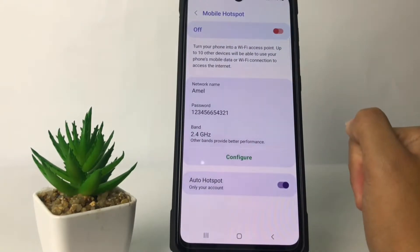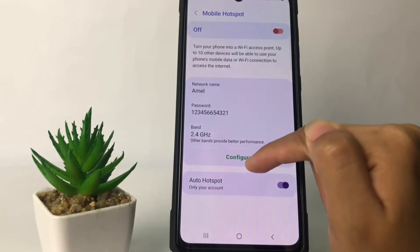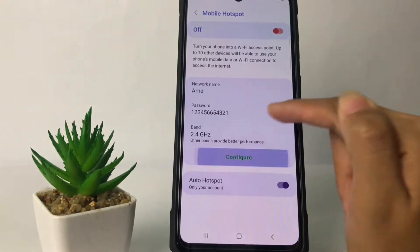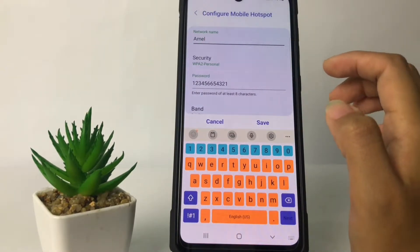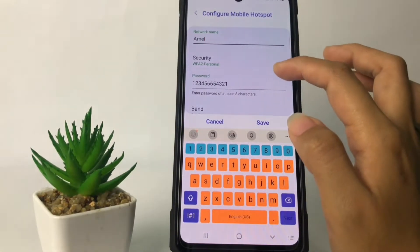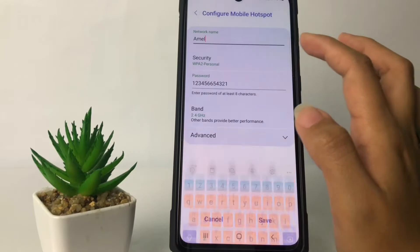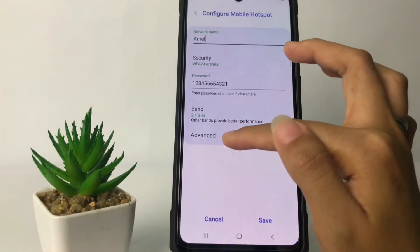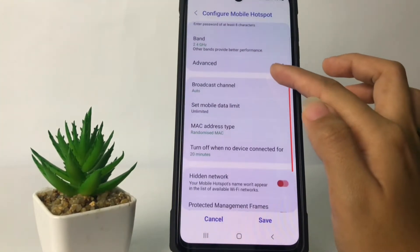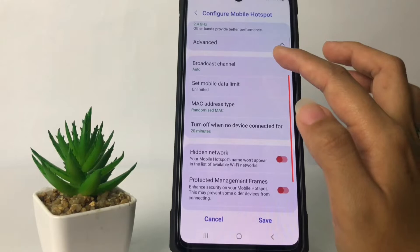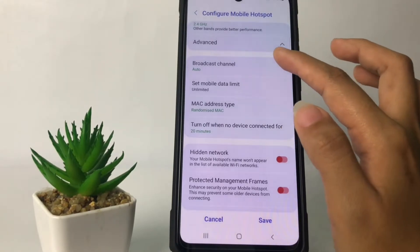After that, to limit your hotspot you just have to tap on Configure. In this page, scroll down a bit more until you find the option — tap on it, and you will see your options.